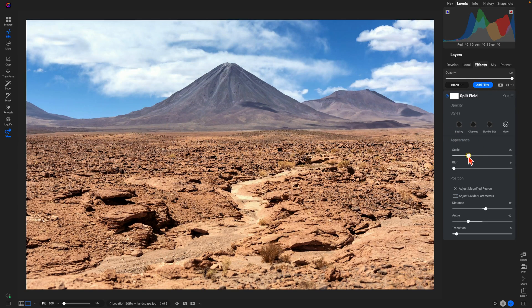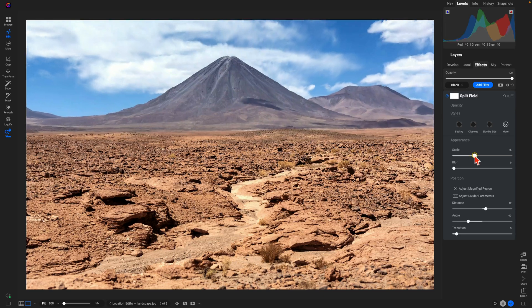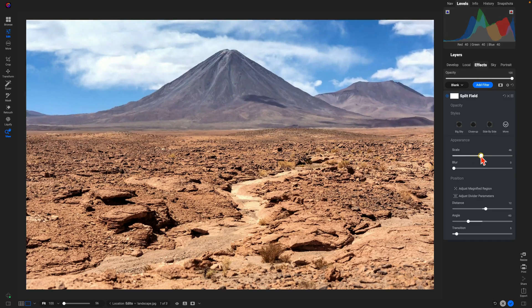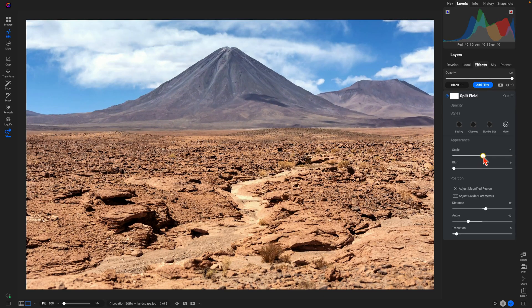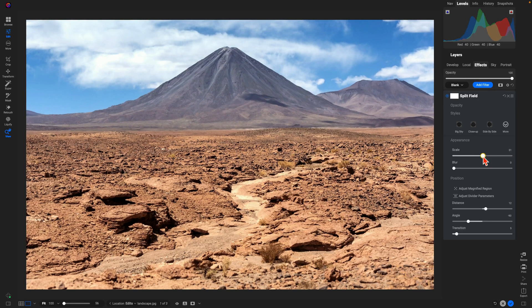Now I'm going to go into the Appearance section. I'm going to pull up on the Scale quite a bit to really make that area stand out within the photo.